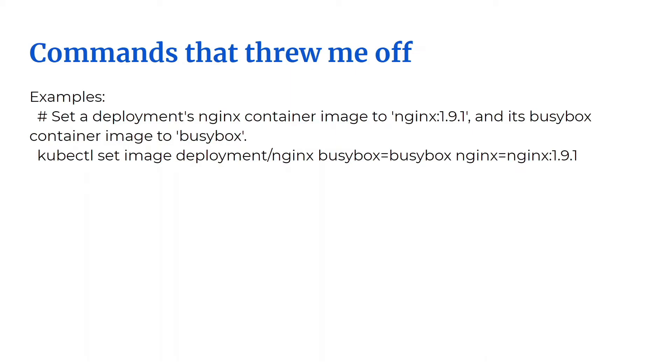Moving on, let's talk about a few technical aspects. There were a few commands that threw me off and I wanted to go over them with you. I had a hard time with this deployment command to set the image for a deployment object. This is taken right from the help page.